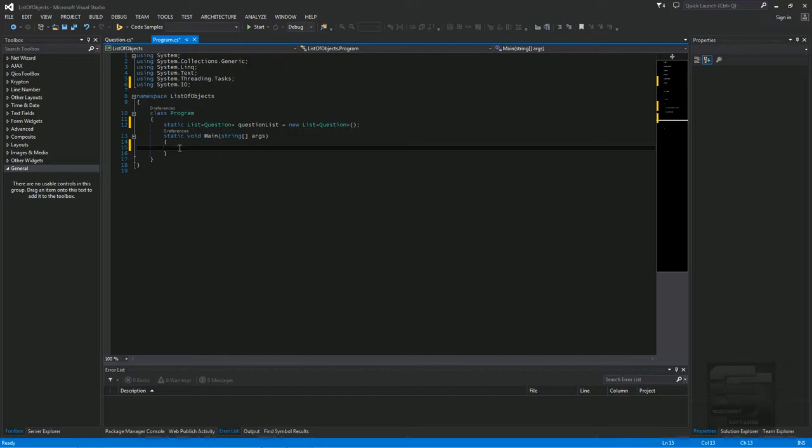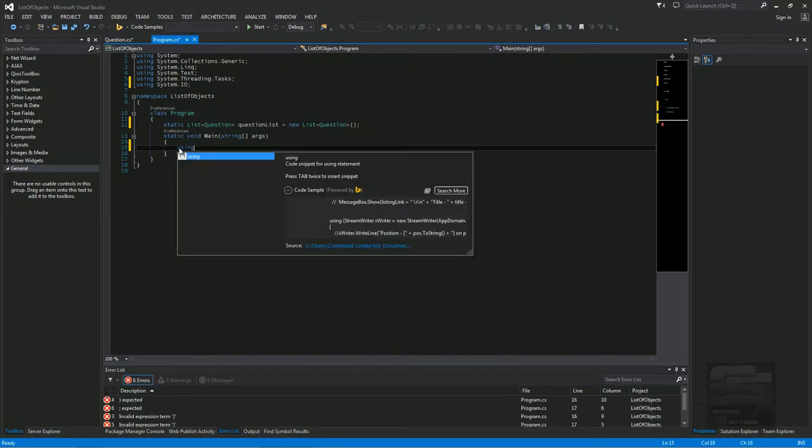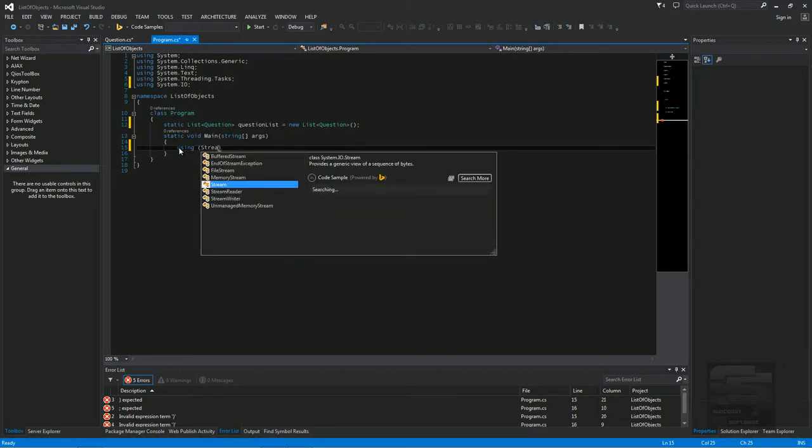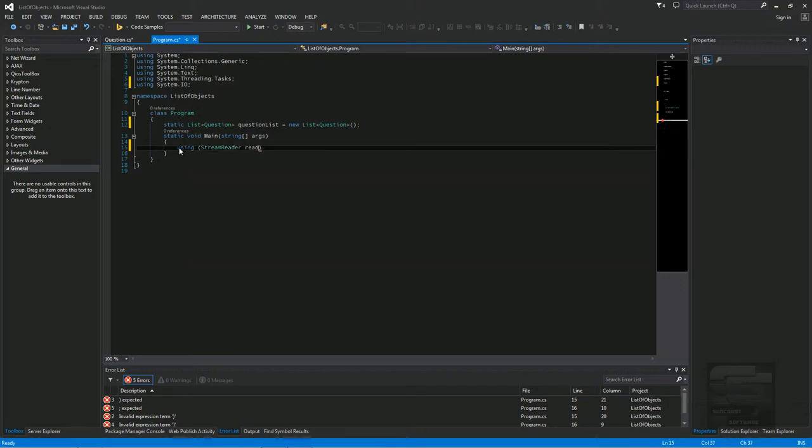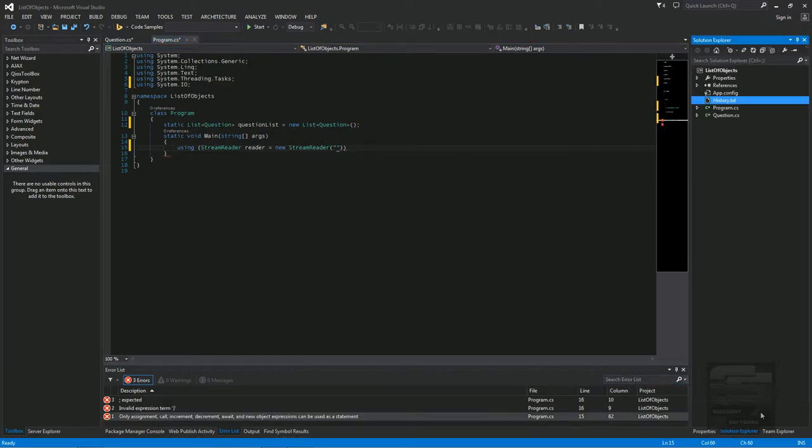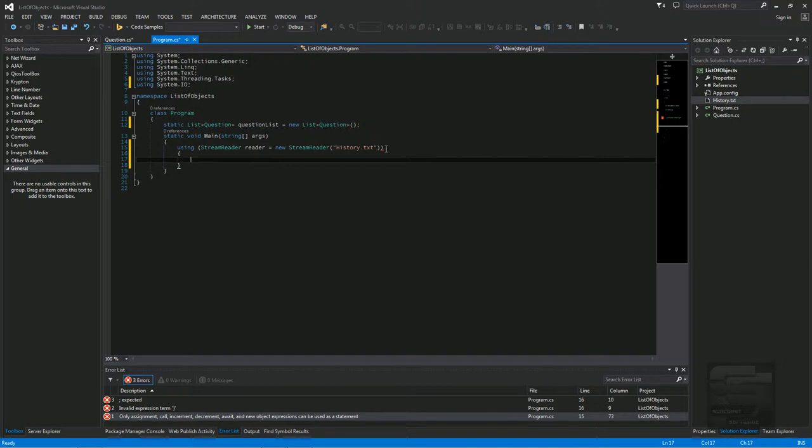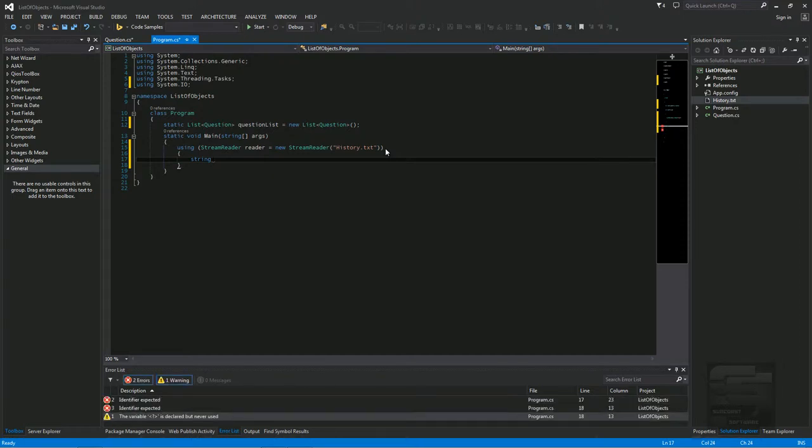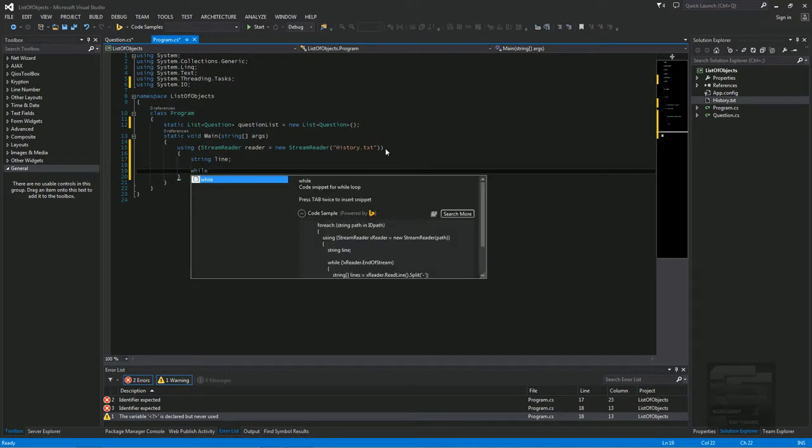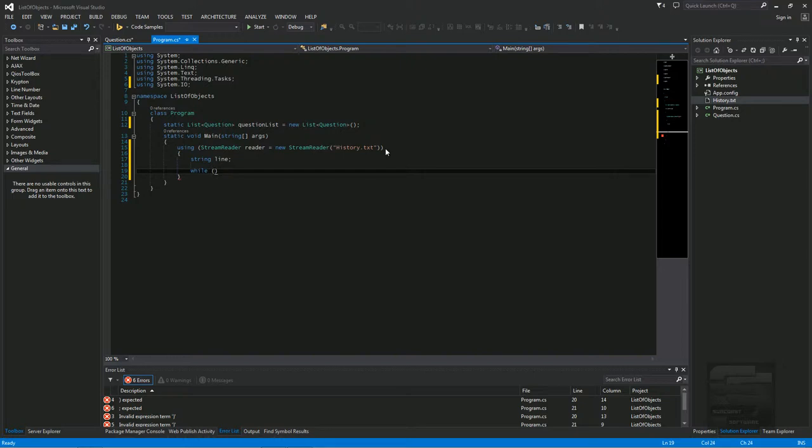So to do that we need to do the using. I always use a using statement when I read, when I use a stream reader. And then we're going to call our history text file that we just imported here. So we can say history.txt. Now we have to read line, each line, and add it to the question list. So we'll create a string, a variable to hold each line. And then we'll loop through the text file line by line, reading each line and then splitting it up into an array and adding it to the question list.